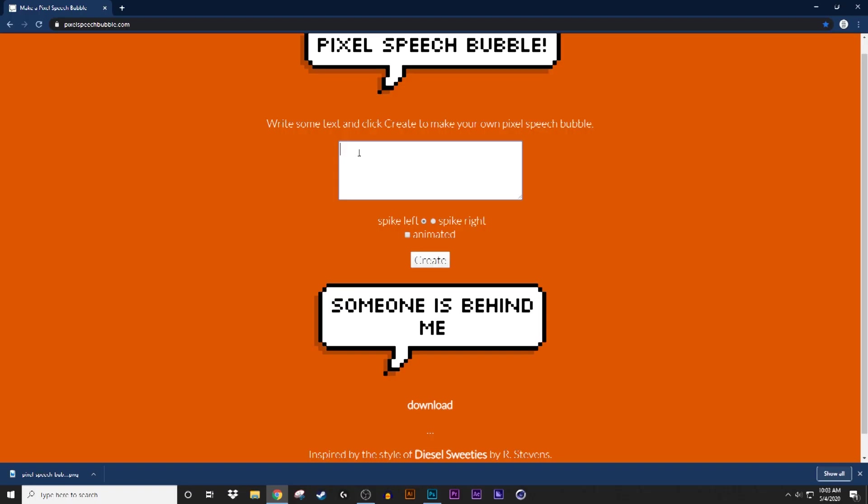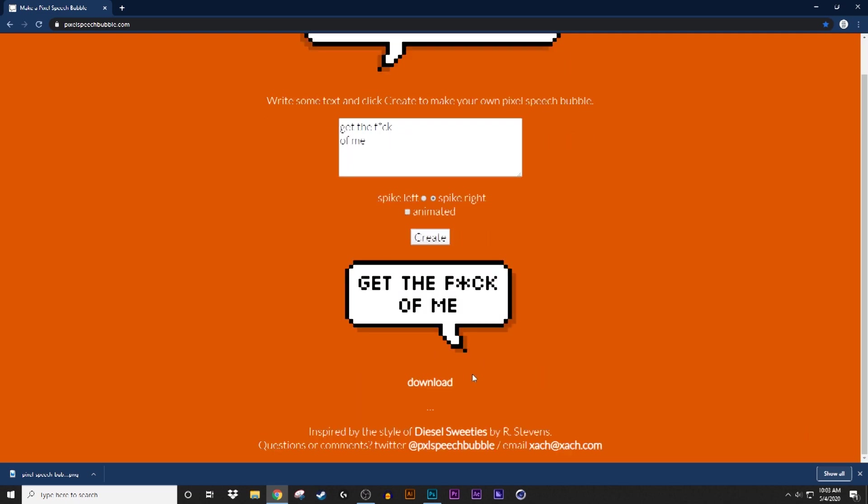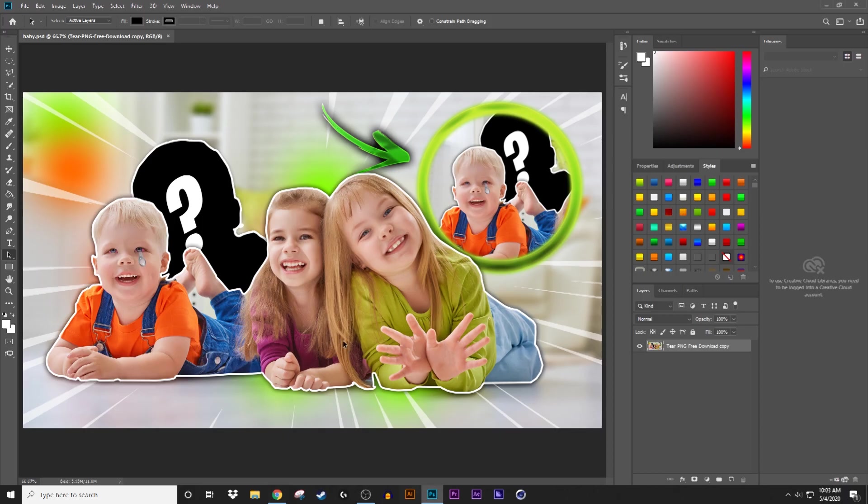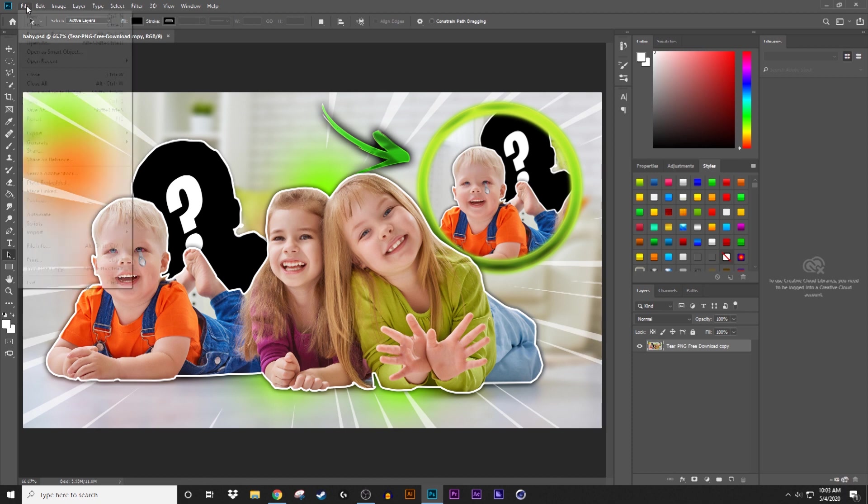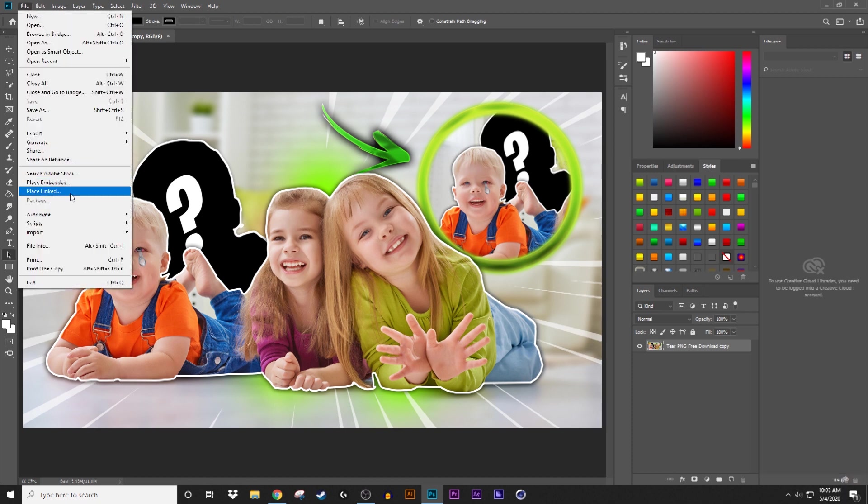So I'm making one for the girl. I'm gonna say get F off me. I'm gonna do a spike right, and that's what it's gonna give me. So I'm gonna download that too, and it's going to go in your downloads. Go back to your Photoshop and import your files.